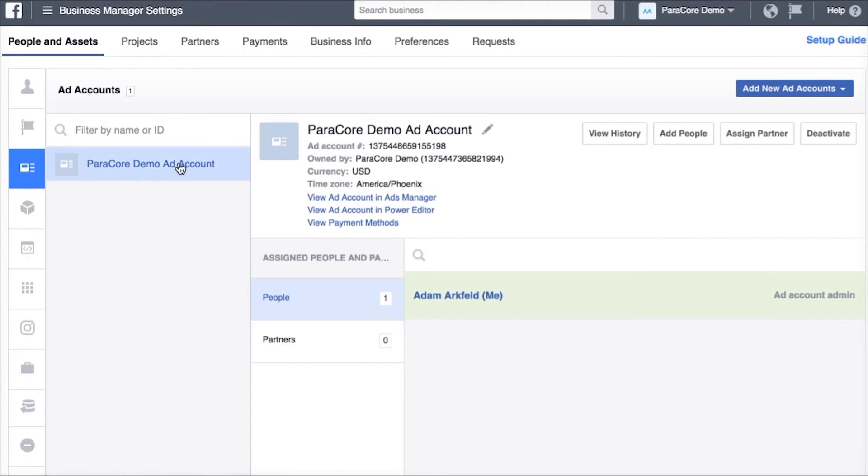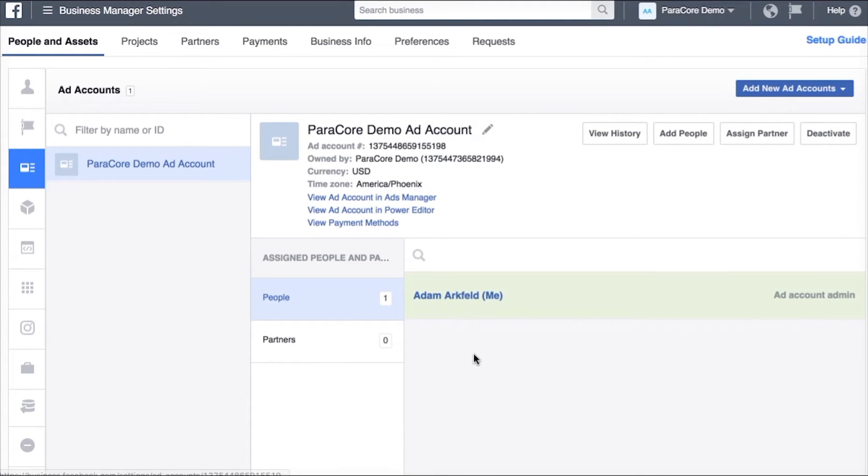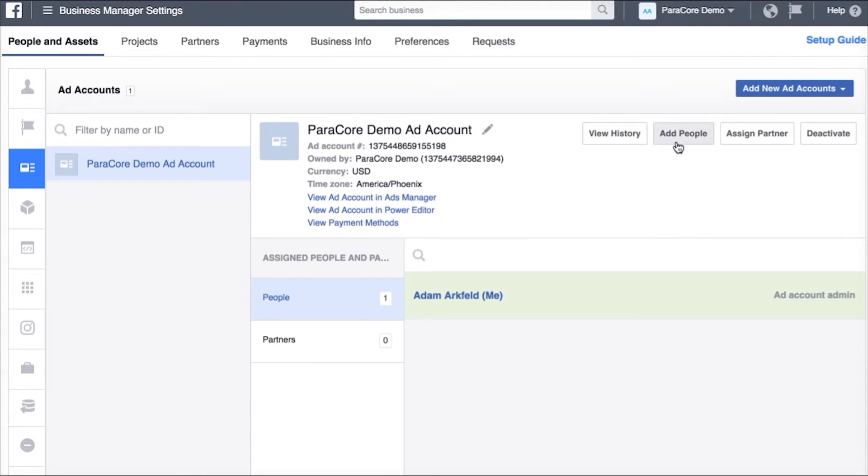Now we see that my ad account has been created on the left hand side. The people assigned to it are me and in the case of working with an outside partner like ParaCore or anyone else you may want to assign a partner to this ad account instead of people.